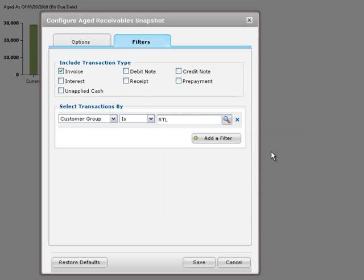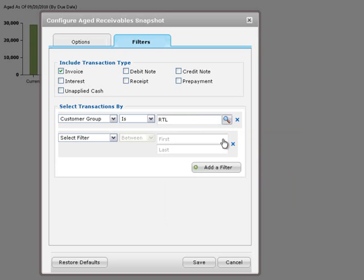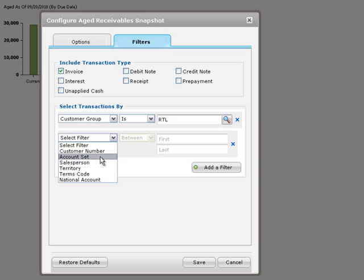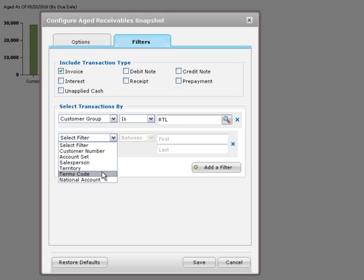To set up additional criteria, click add a filter, and then make a selection from the available options. For example, you can also filter invoices by a range of customer numbers, or by account set, salesperson, territory, terms code, or national account.